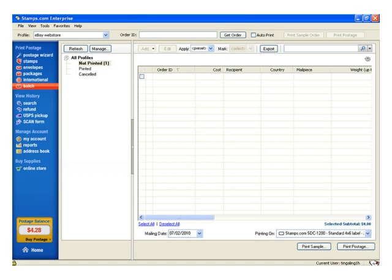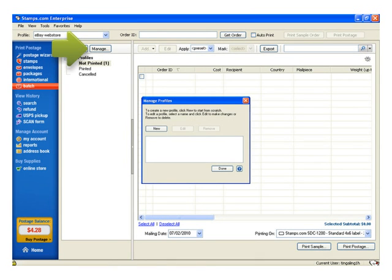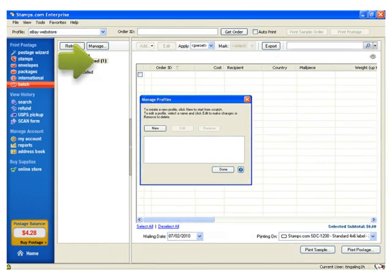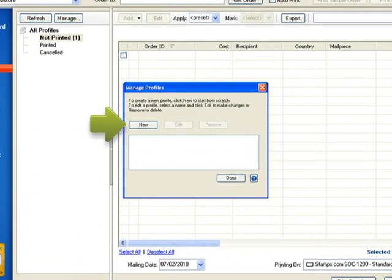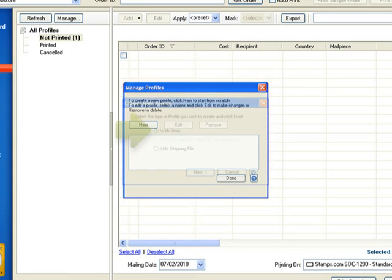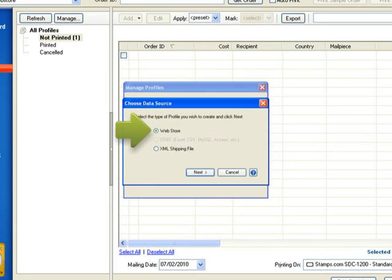First, from the Back screen, click on Manage. A Manage Profiles dialog box will appear. Click on New in the dialog box. Then click on Web Store. Then click eBay.